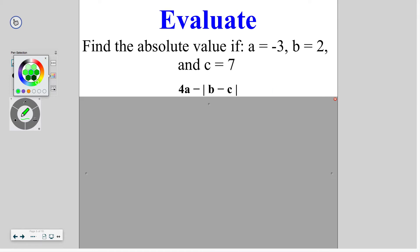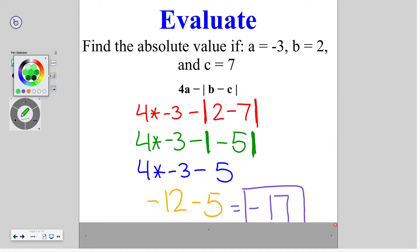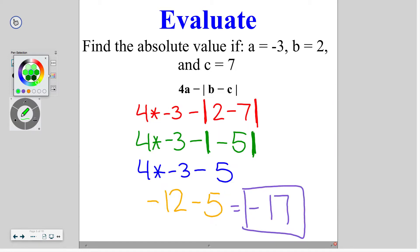Go ahead and try this problem on your own. Plugging in the values, you plug in negative 3 for A, 2 for B, and 7 for C. Solving inside the absolute value first, 2 minus 7 is negative 5. Then we solve the absolute value of that, which is 5, because negative 5 is 5 spaces away from 0. Then you're going to do 4 times negative 3, which is negative 12. Subtracting 5 gives us negative 17.